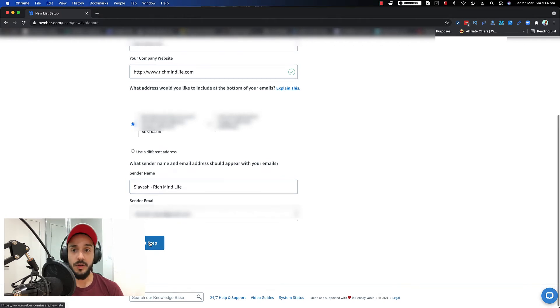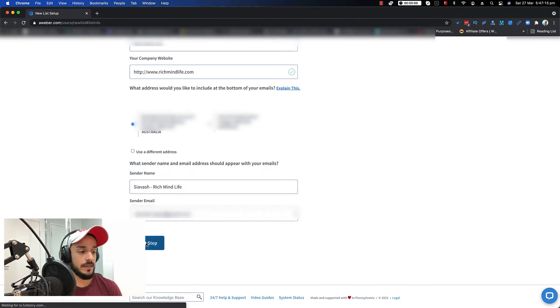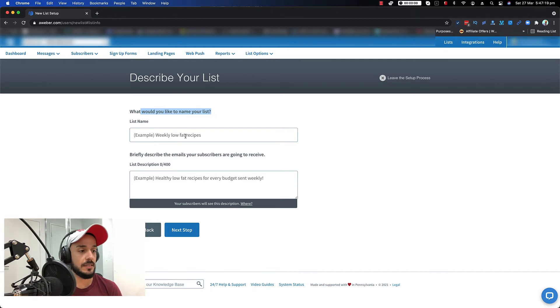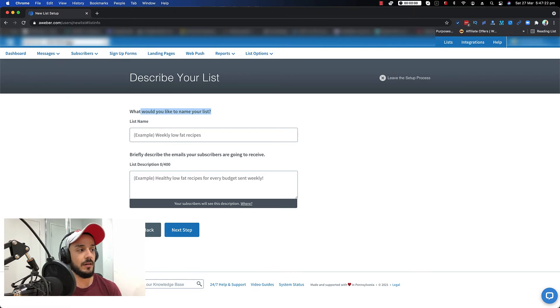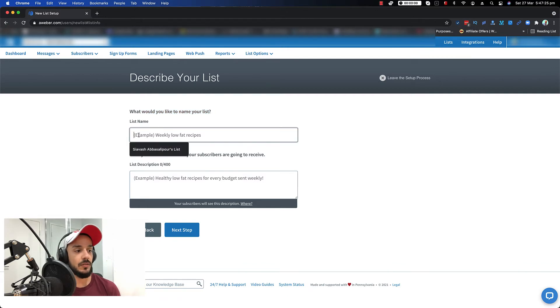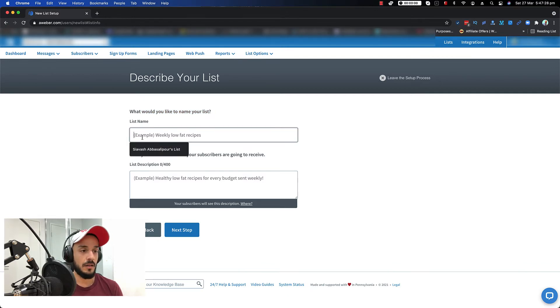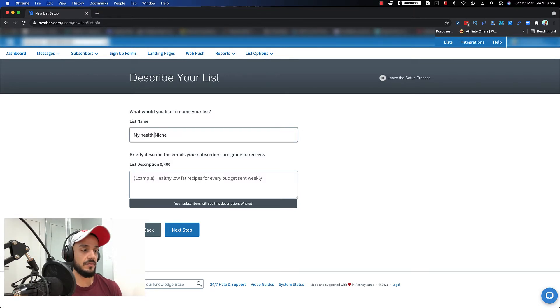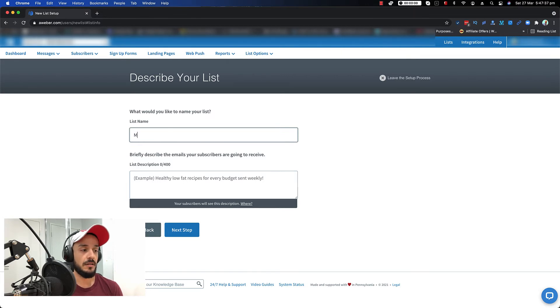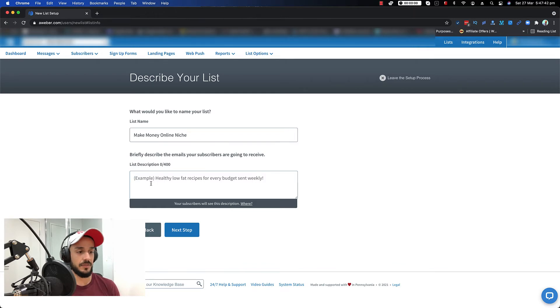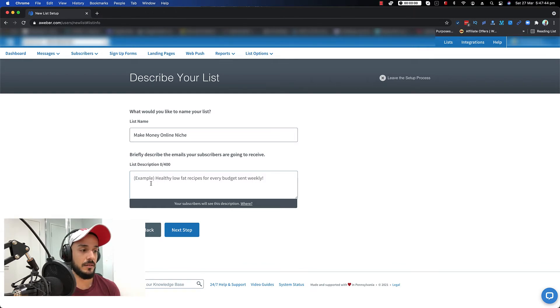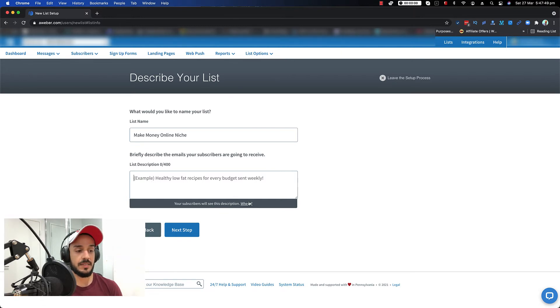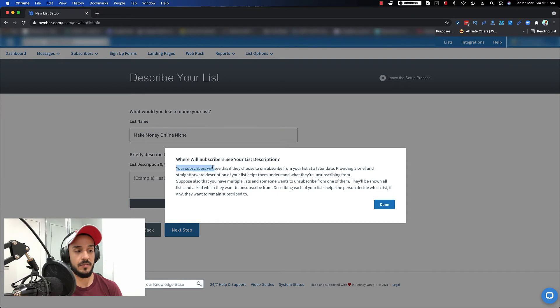And then you click on next. So what we would like to name your list is basically whatever you put in here, it comes as the active list at the top. So you name it whatever you want. Like my health and fitness niche, for example, or you can say make money online niche. And then briefly describe the emails your subscriber are going to get. So your subscriber will see this description when, if they choose to unsubscribe from your list.